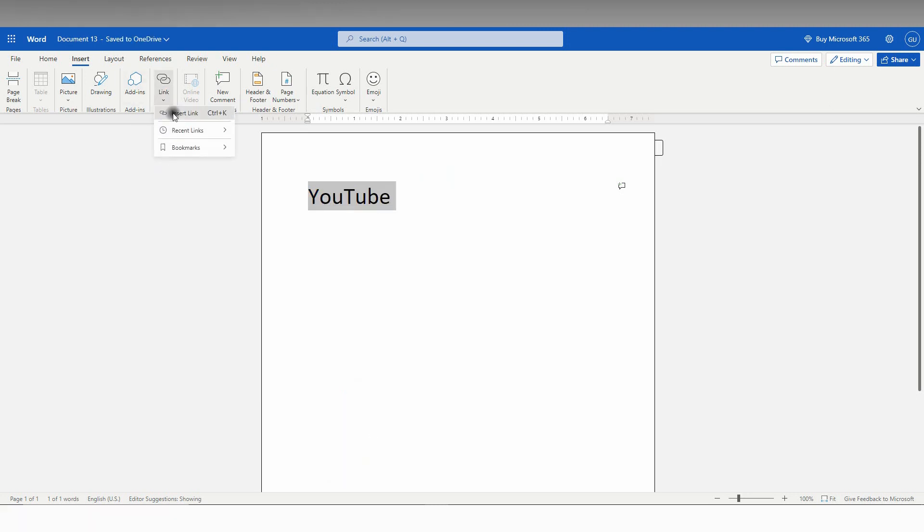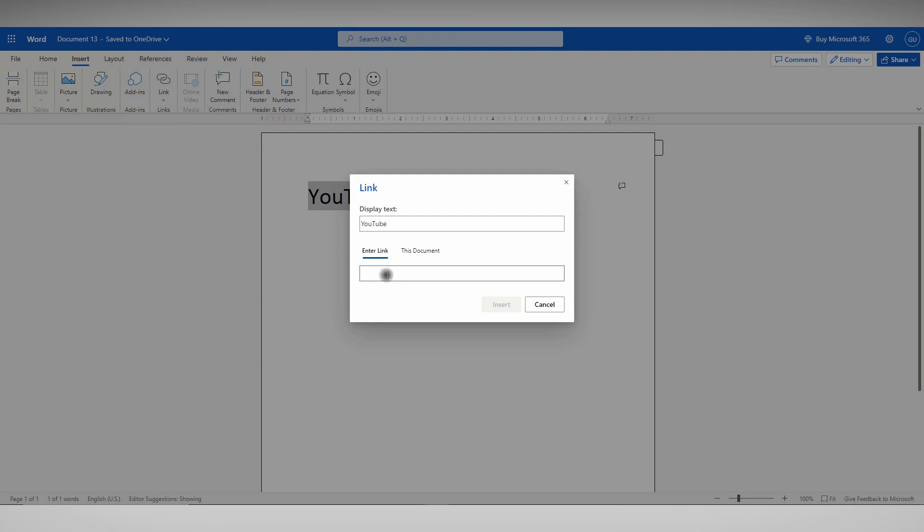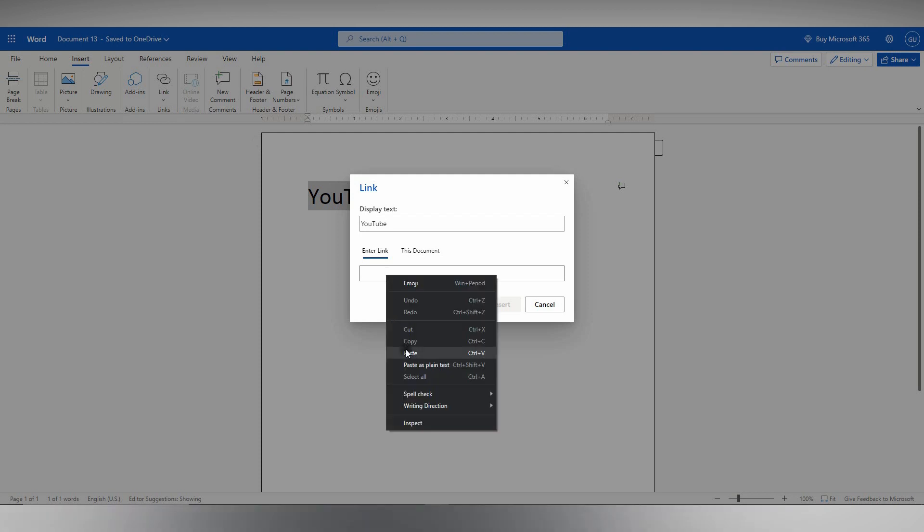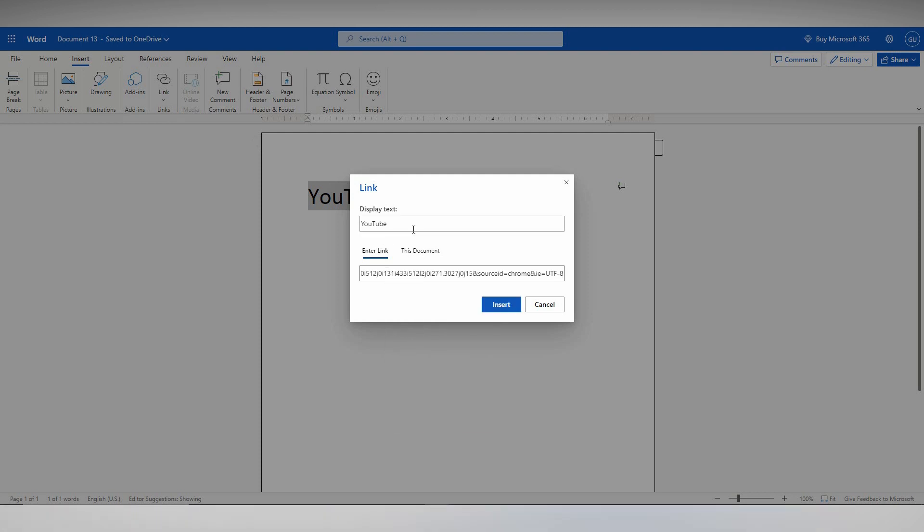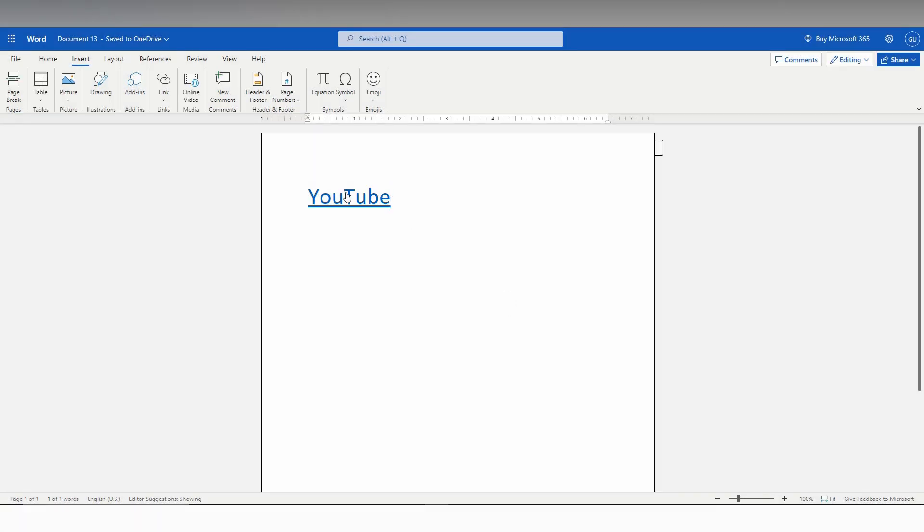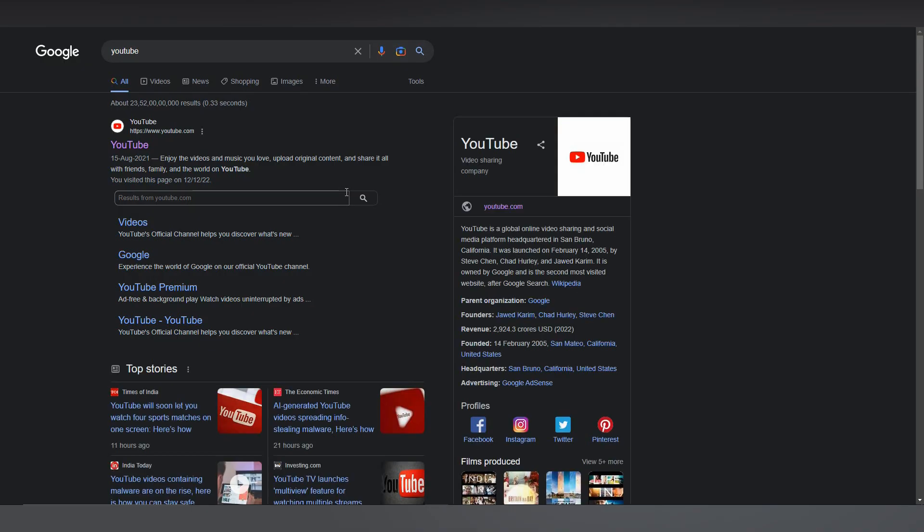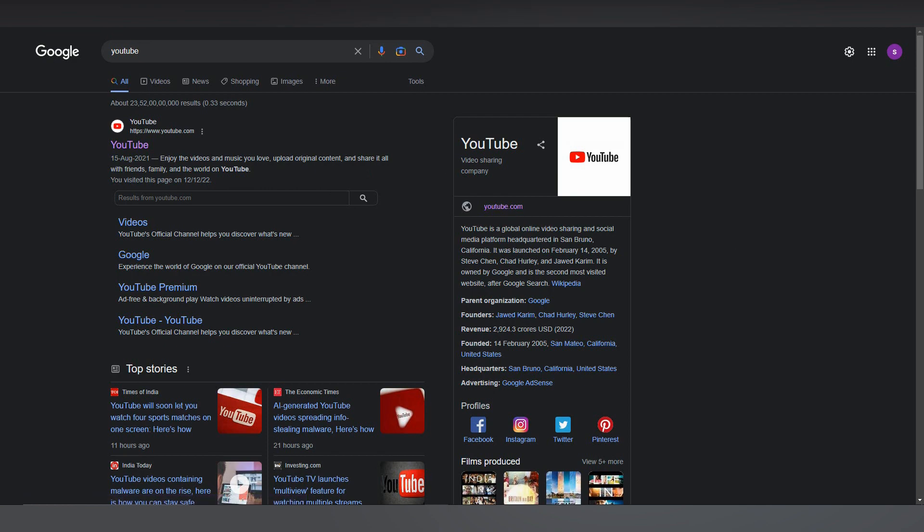Now just insert the link again. Paste it here. You can change the display text to a different thing. Just type here and click Insert. Now whenever you click, it will automatically open to the Google search result.